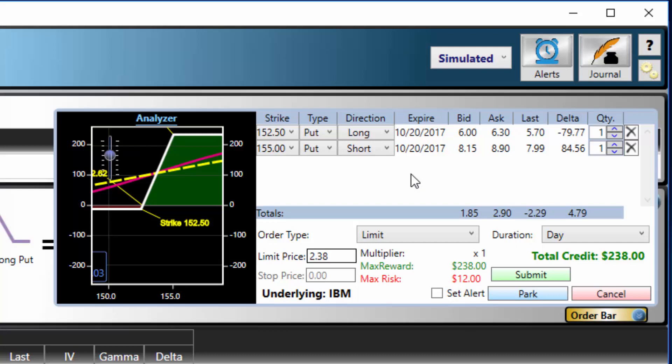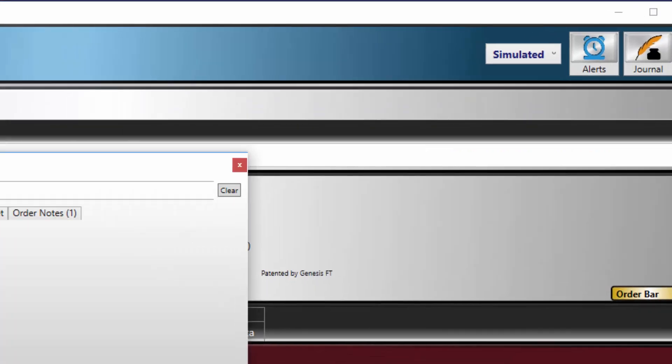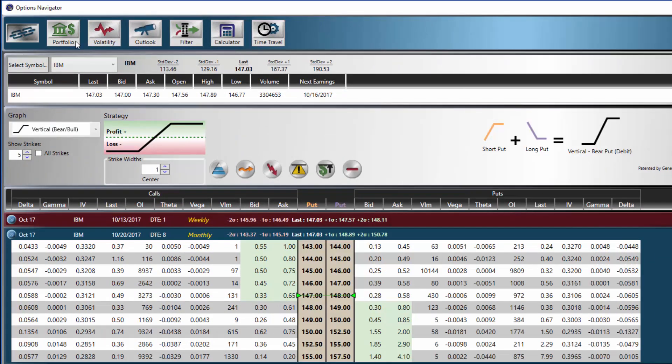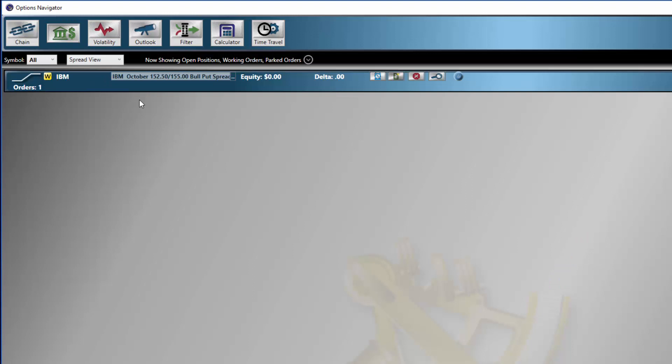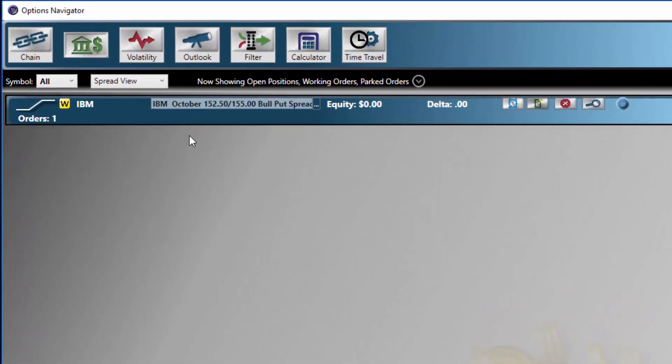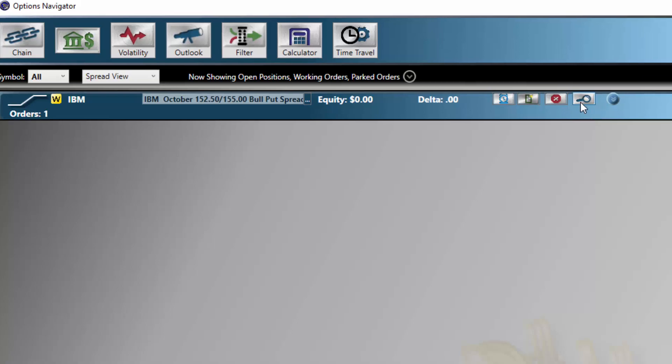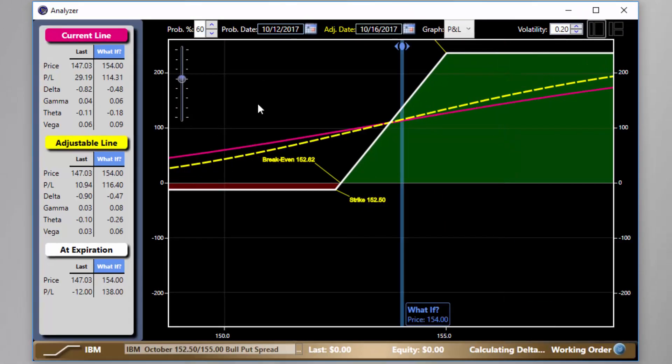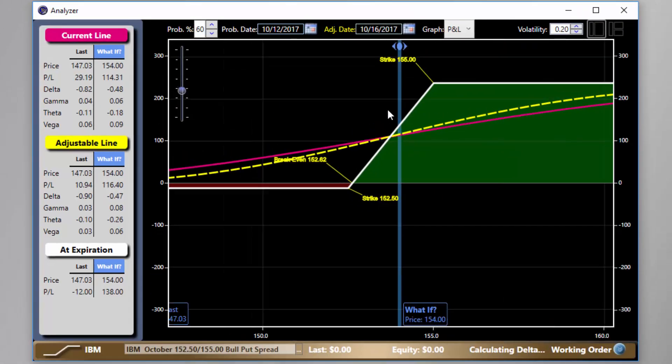We can now either place the order or park it. The order is now in our portfolio. Let's take a look. We can see all the pertinent information on the order, but if we click the magnifying glass on the right side of the order, we can see a more detailed version of the analyzer graph.